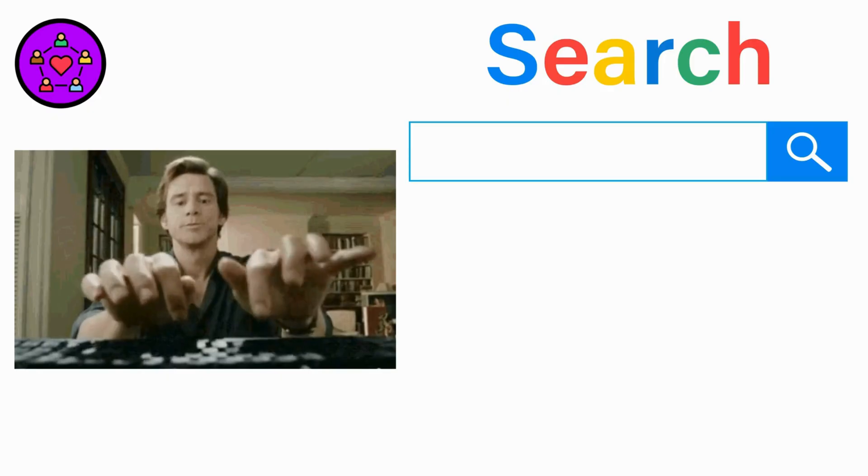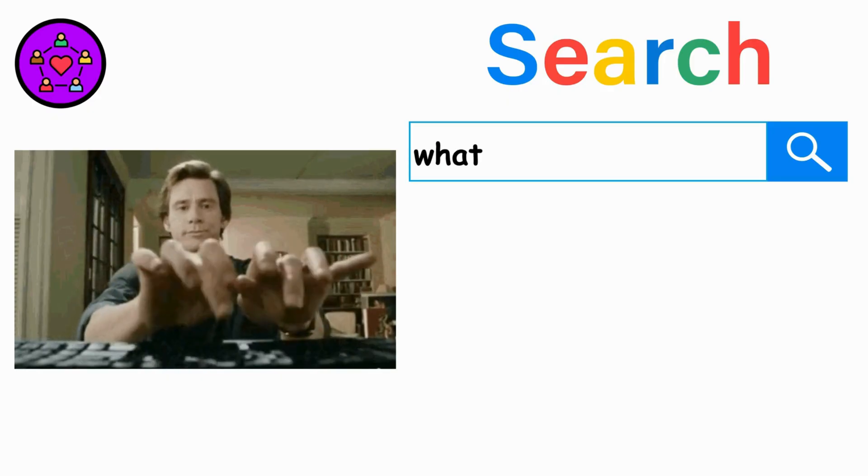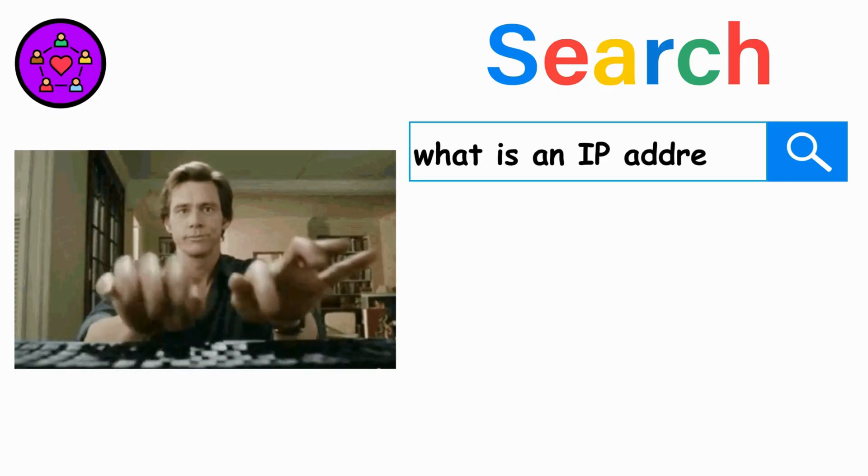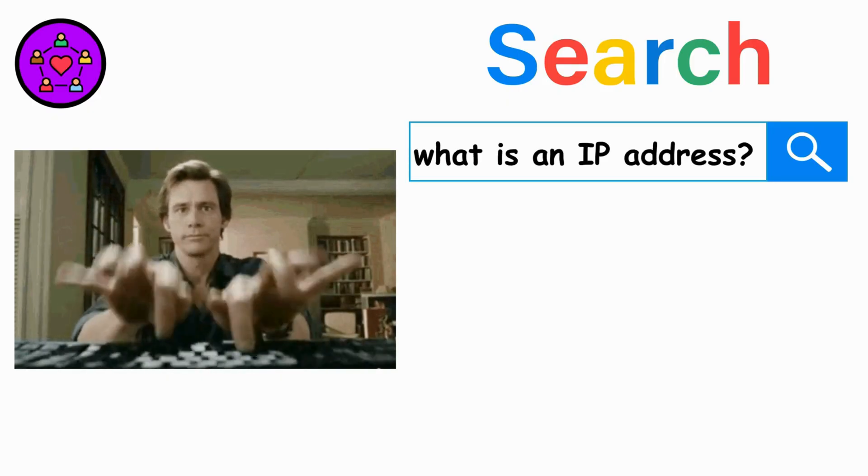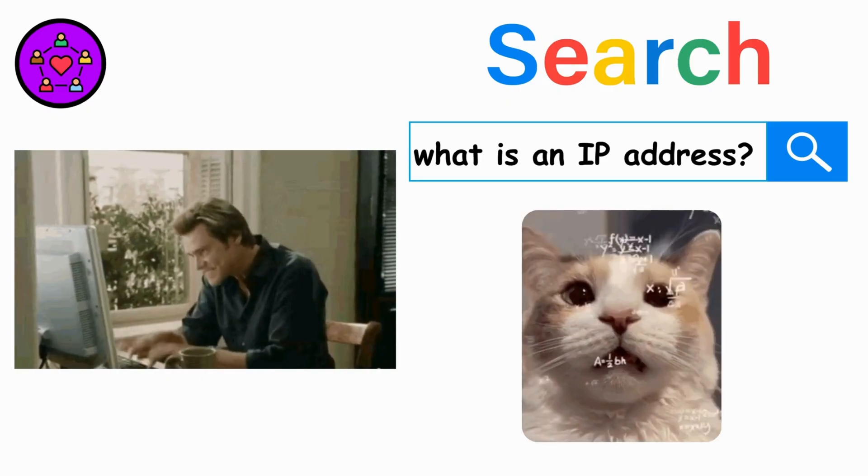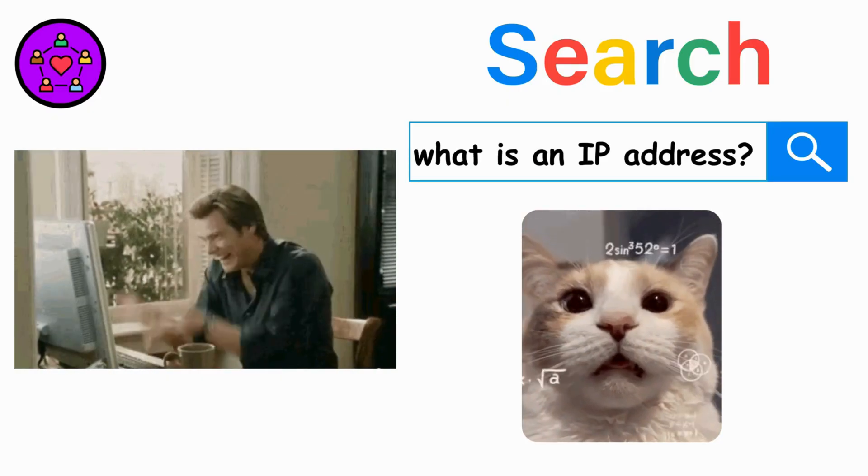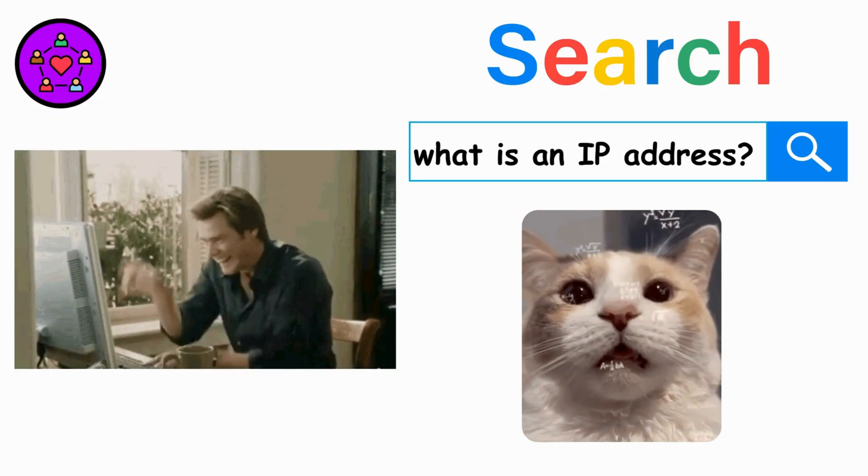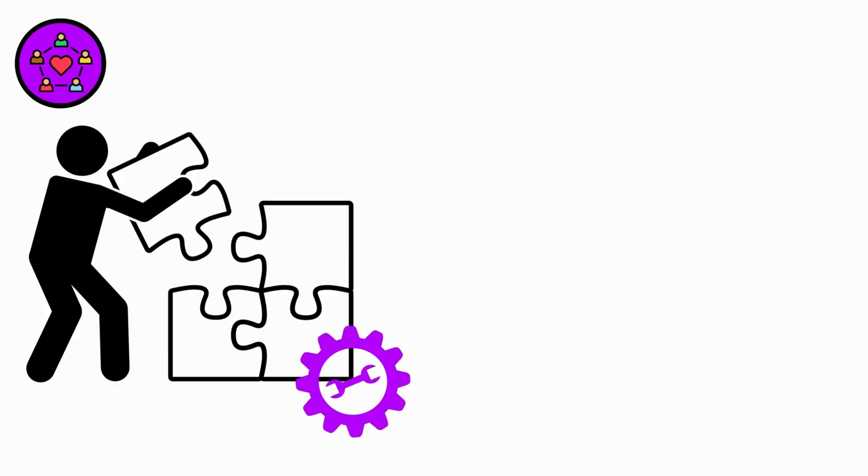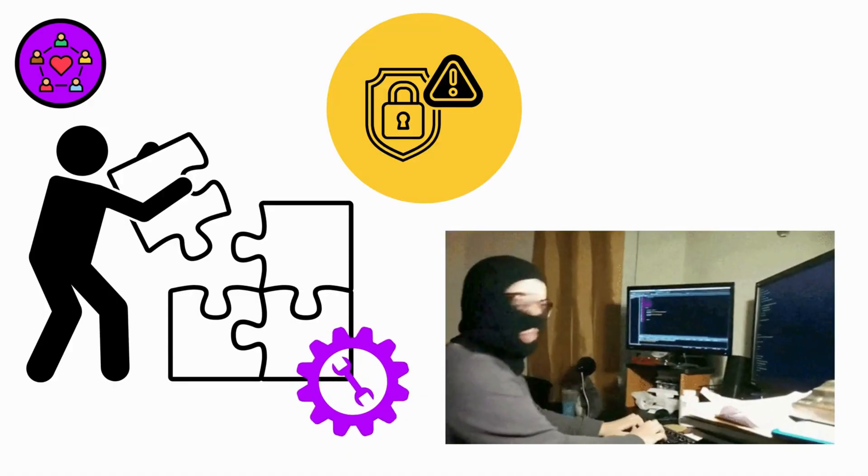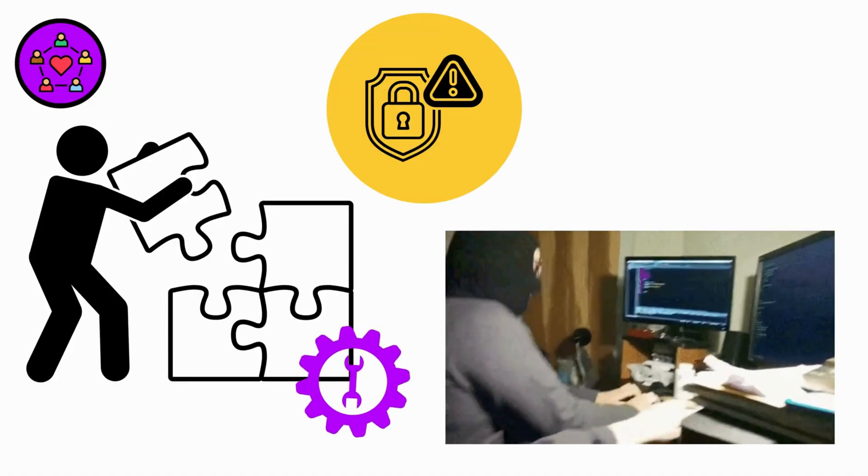Final truth. Every expert once googled, what is an IP address? The difference? They kept going when confused. You've got this. Now go build something, break something, legally, and have fun with it.